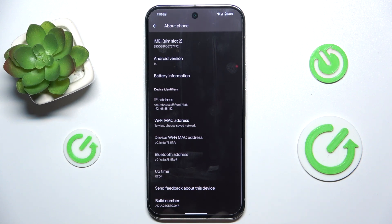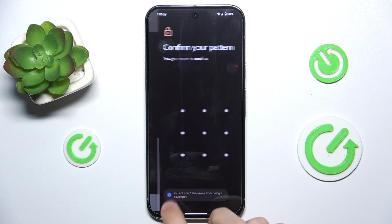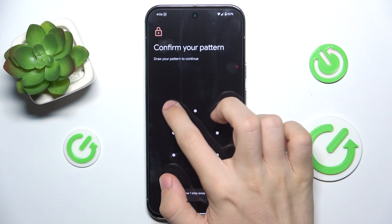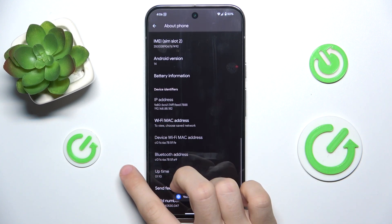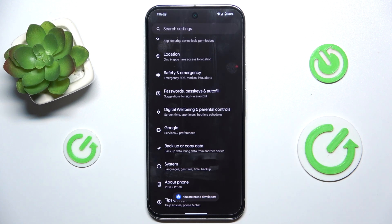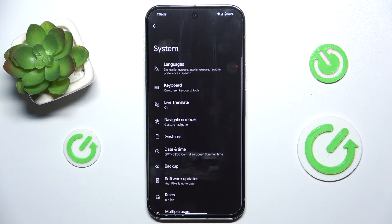Click on Build Number 7 times, then confirm your password, go back and go to System.